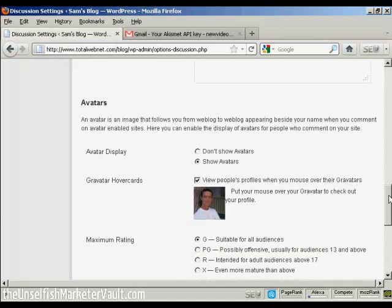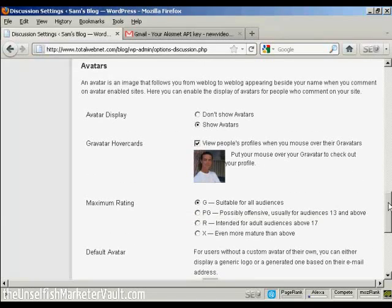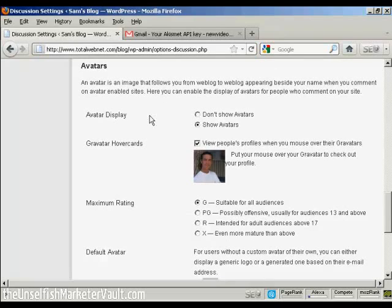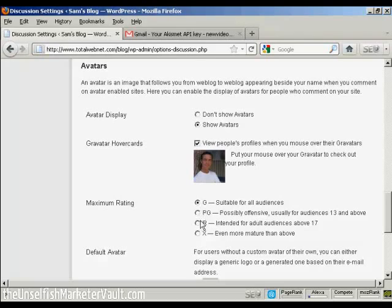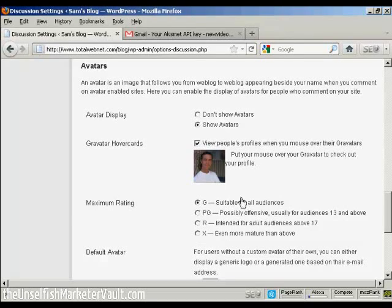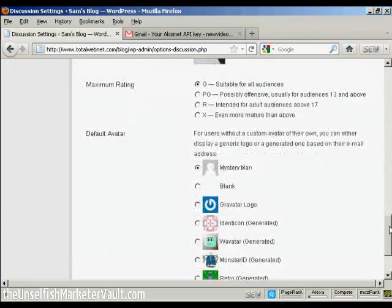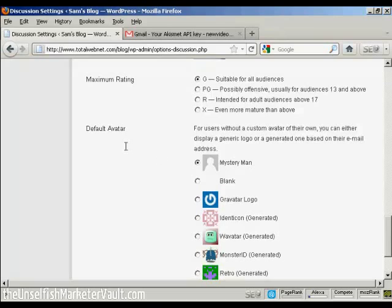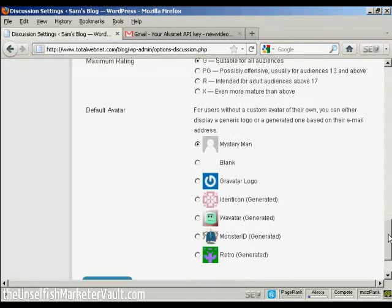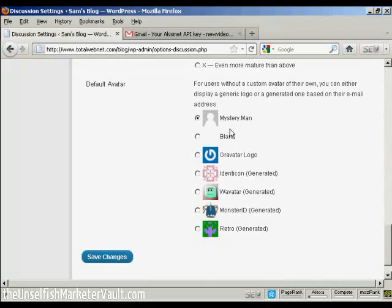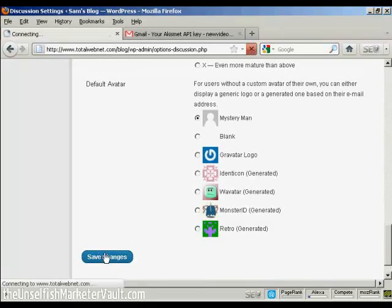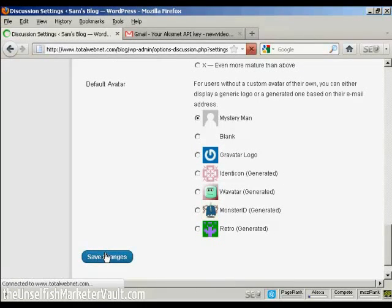And you can also have a setting here for avatar displays. You can do the show avatars, gravatars, and so on. And for gravatars, you can also set the maximum rating. Right there. And also, again, the default avatar for people who don't have an avatar or gravatar. I'm going to keep it there as Mystery Man. And then click here to save changes.